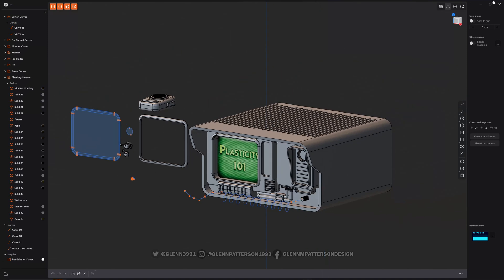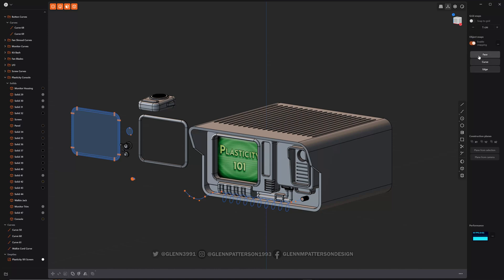So let's move over to the right side here. You have your snap to grid. You can set how often it snaps. I tend to keep it off. You can enable snapping and you can select all of these here, face curve or edge.